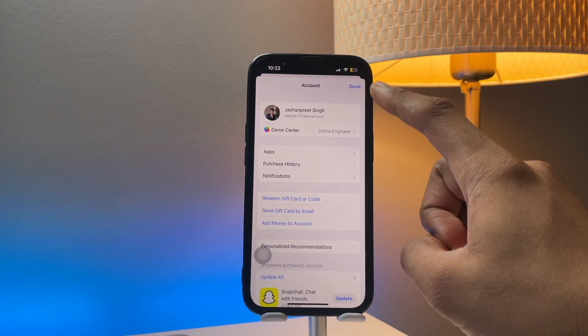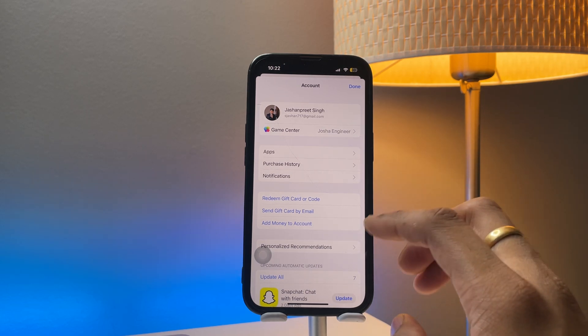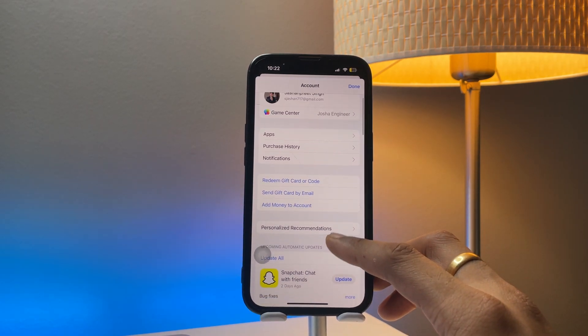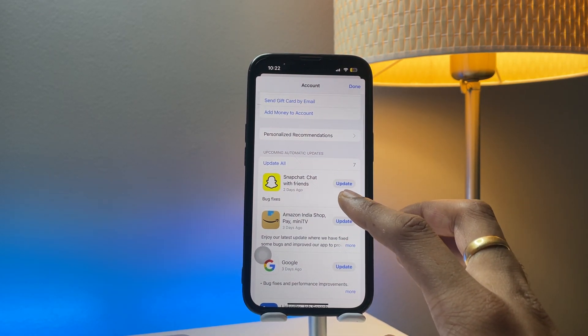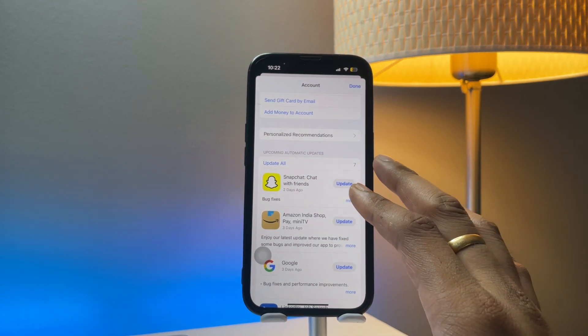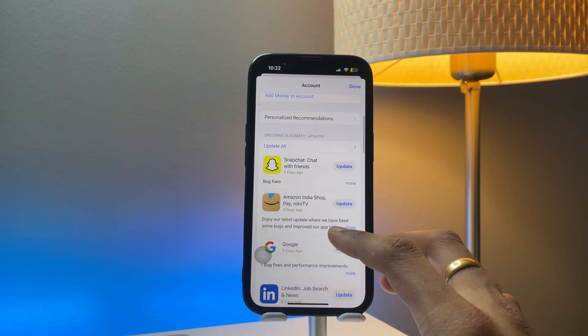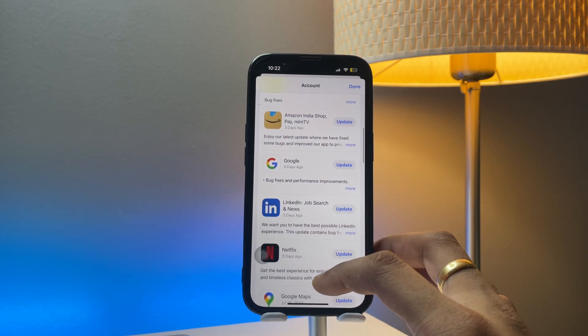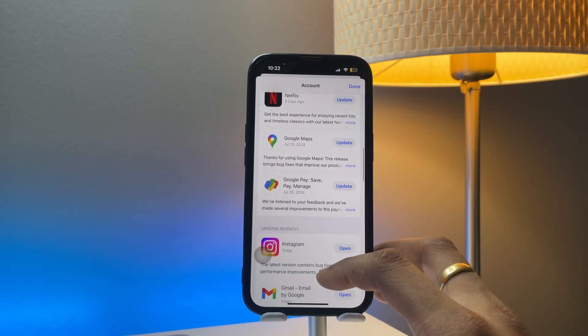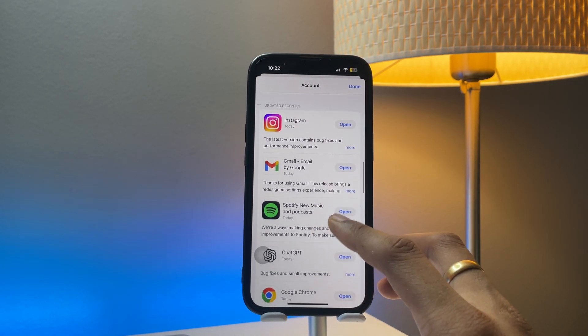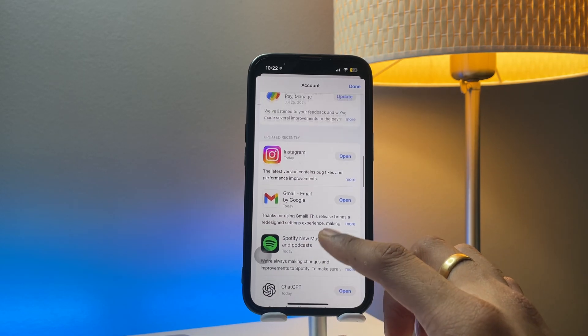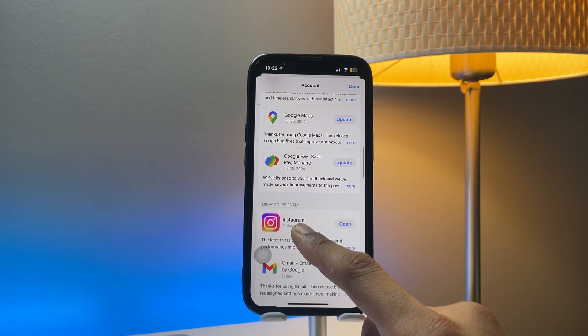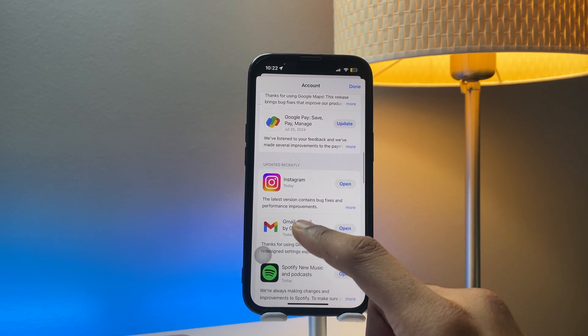You guys can see here it loads my information and shows upcoming automatic updates. You can see my Snapchat, Amazon, Google, LinkedIn, Netflix, Instagram—all of the applications. Instagram is recently updated.